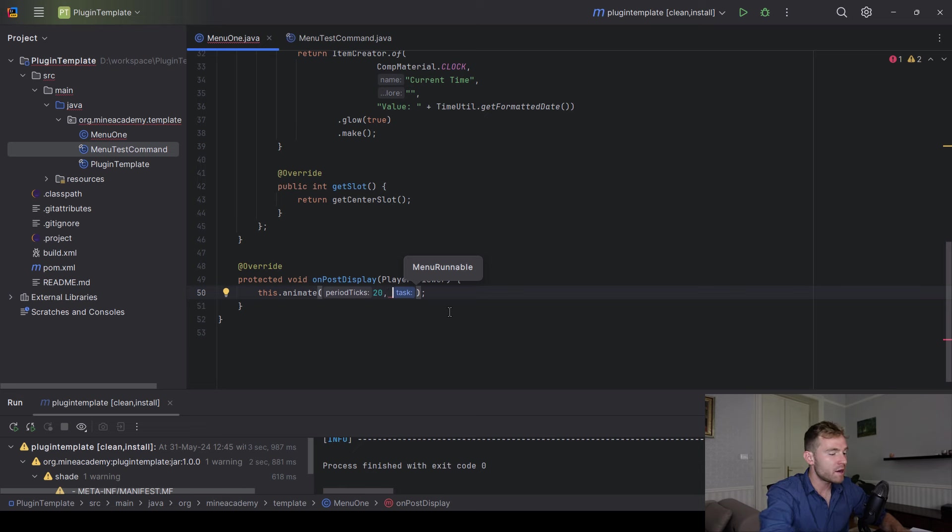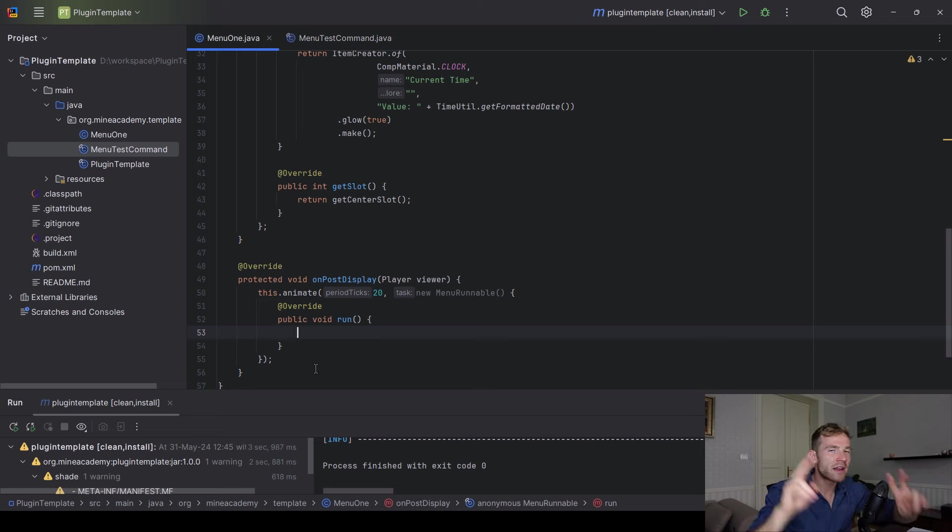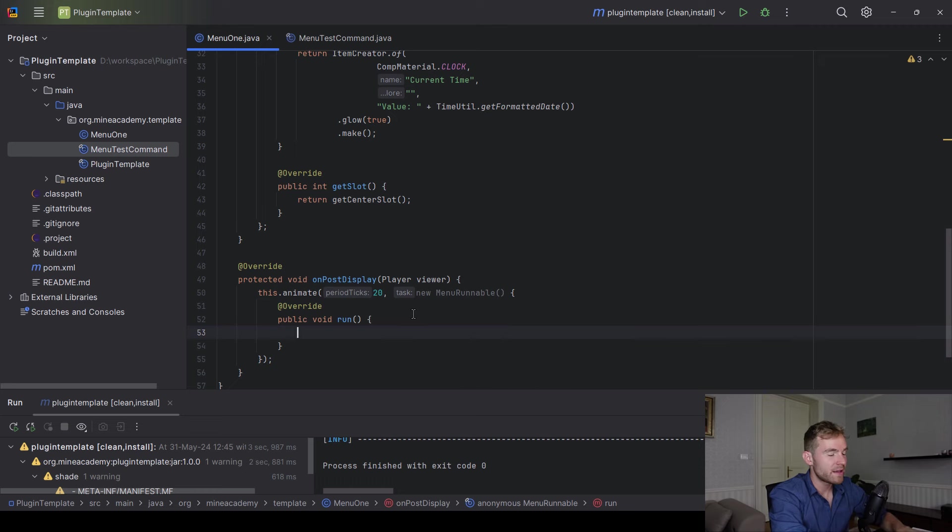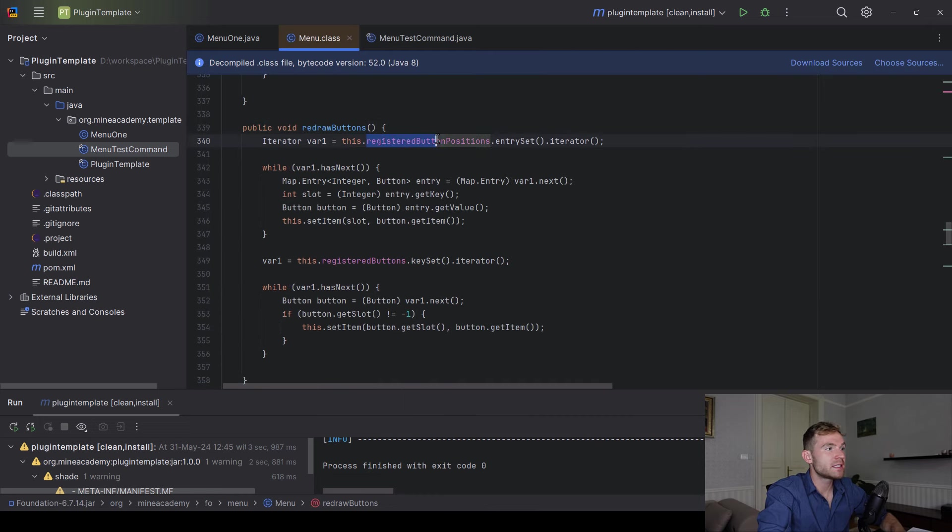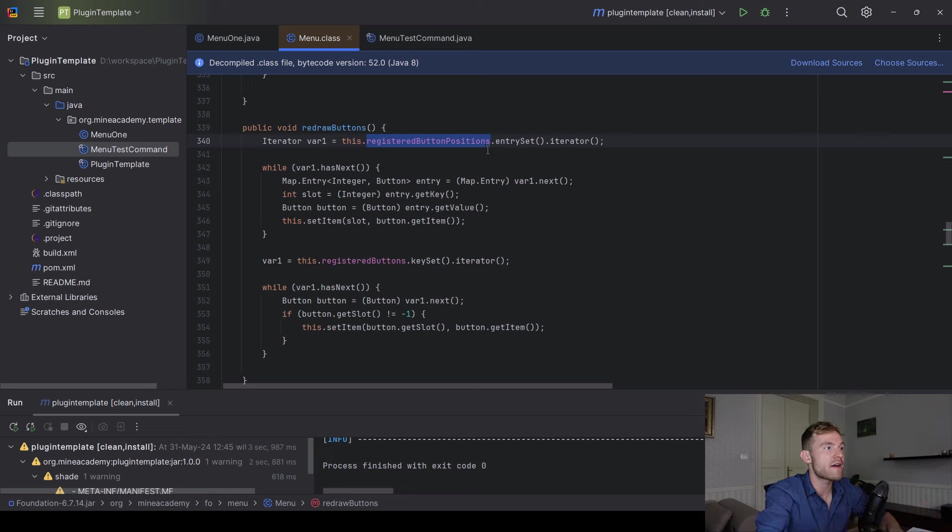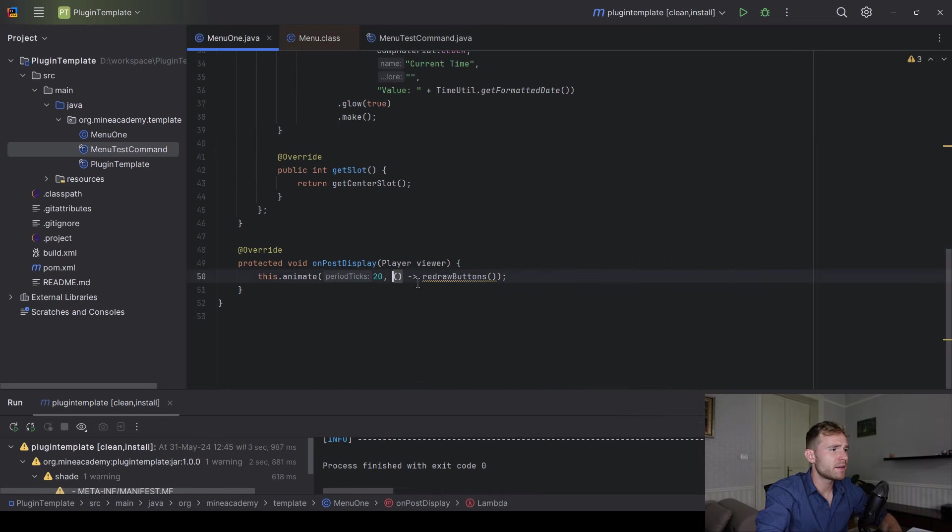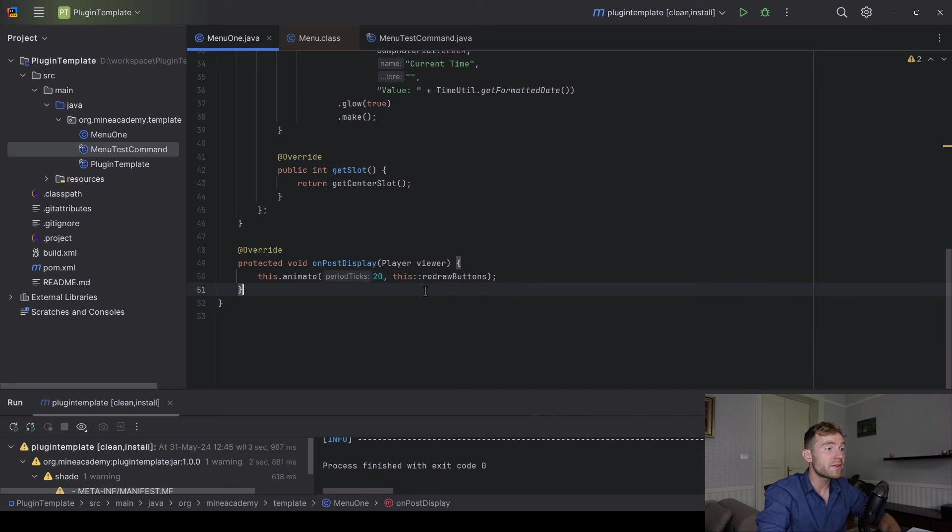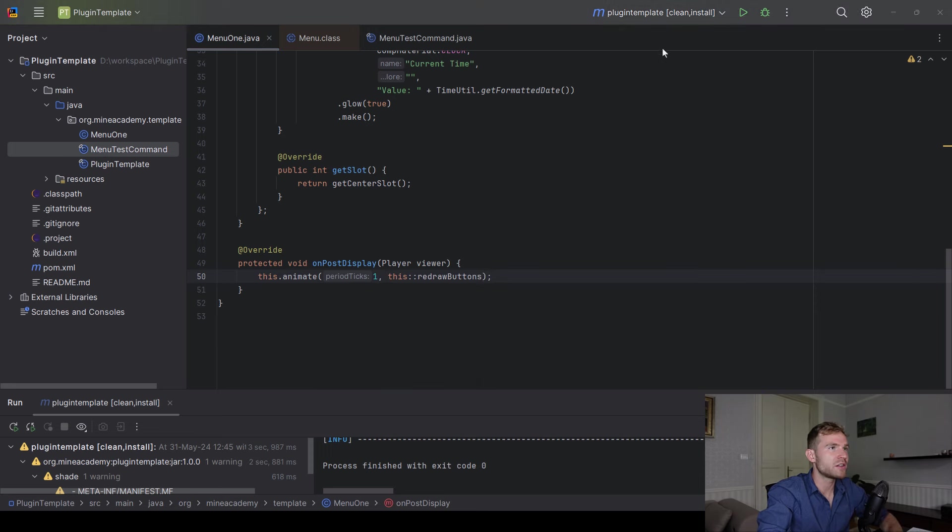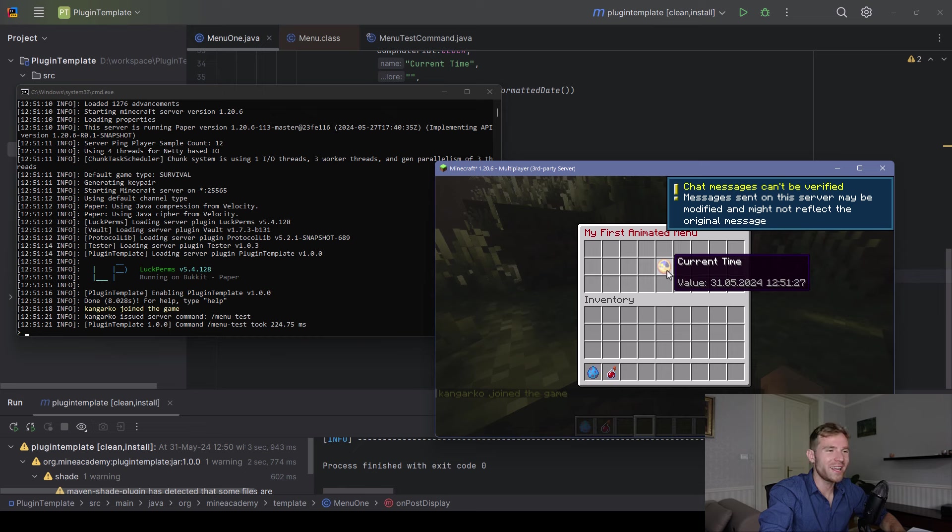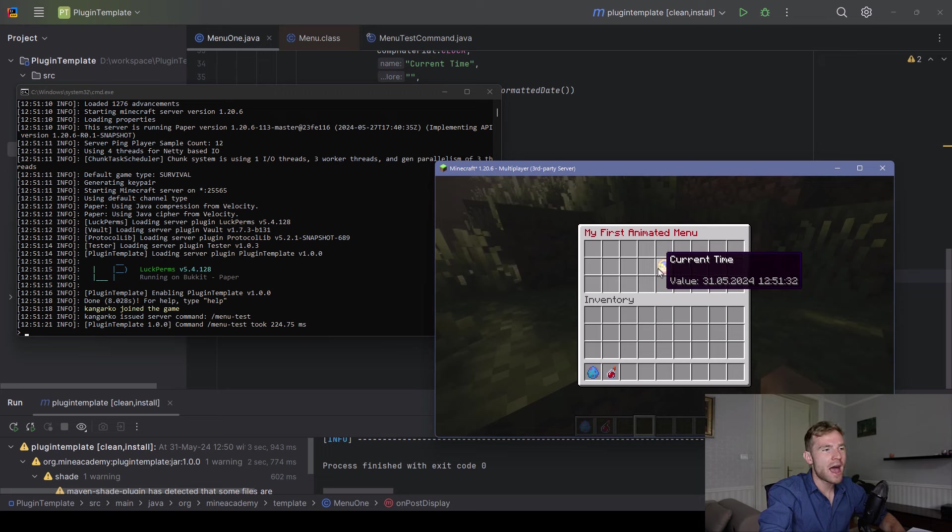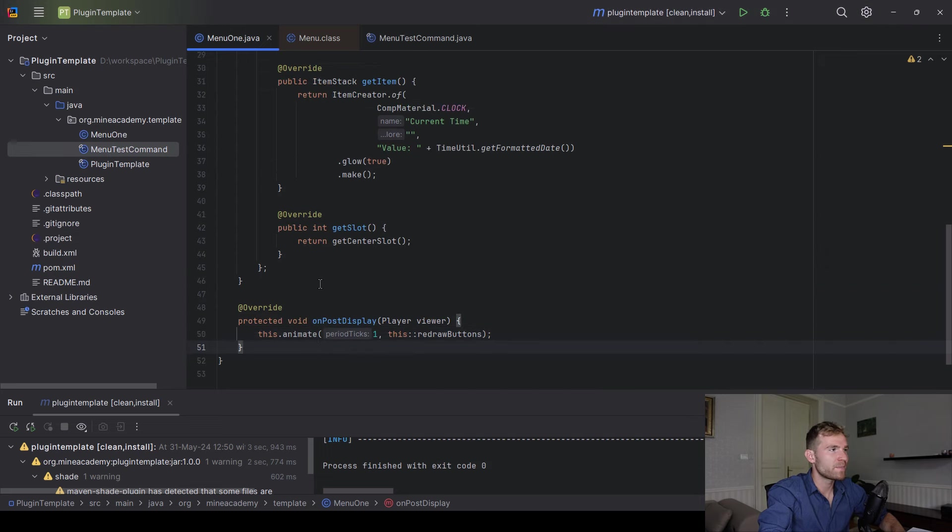All right, let me just get the center slot right here. Let me make sure this button is at the center. Now, question, how do we make this button actually animate the date, the formatted date? As you can see, it doesn't do anything, right? By default, foundation is extremely performance efficient. Obviously, if we were to refresh all the buttons in every single menu, even if people don't want to do that, it will just lag the server unnecessarily. So we have to actually add an animation.